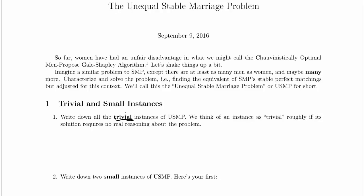Previously with the stable marriage problem, our trivial instances were no men and no women, or one man and one woman. So let's think about that again. Let's say this is our problem here inside of this empty circle — no men, no women. Is that trivial still? Well sure, the only solution is no one is married to anyone else. So we've still got that trivial problem. What's different? Well, we can have more men than women, so what if we have no men and one woman?